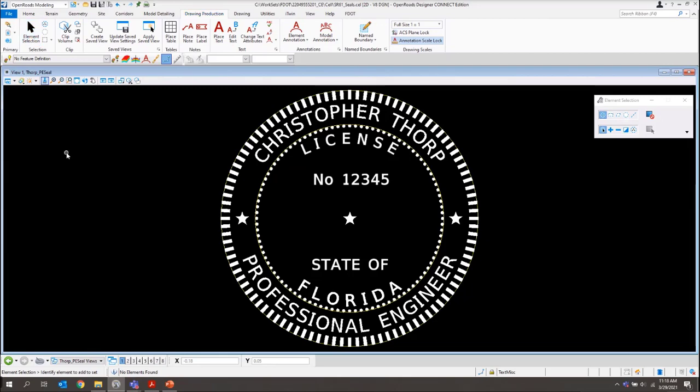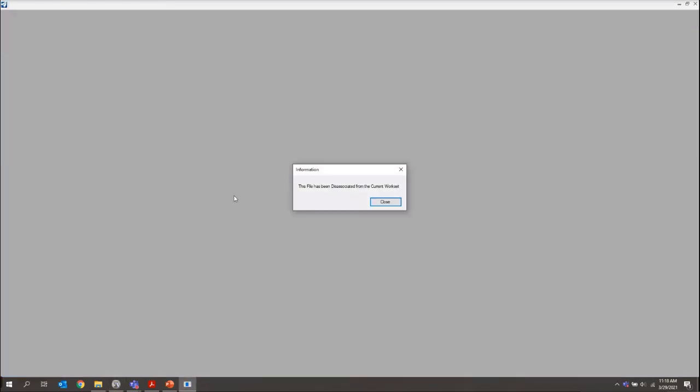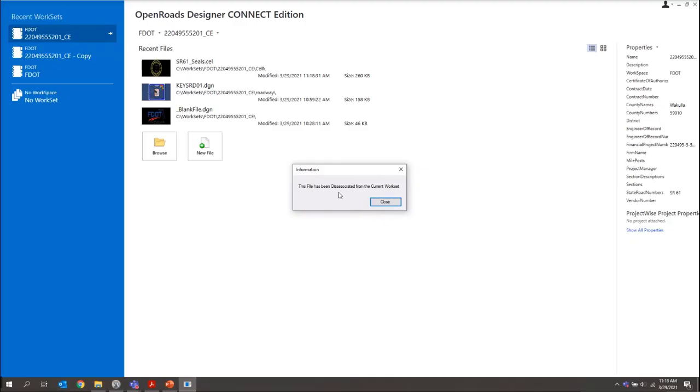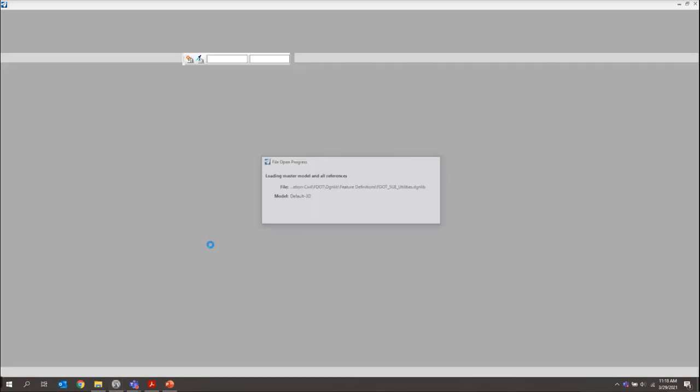From there, what we can do is I'll just close out of the library. I'll do a file close. You may see this dialog pop up just saying it's been disassociated, and that's fine. Then from here, let me jump back into my blank file.